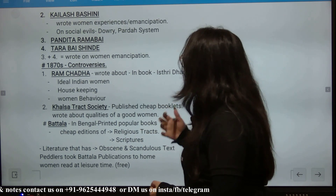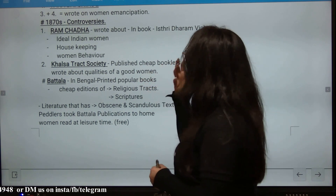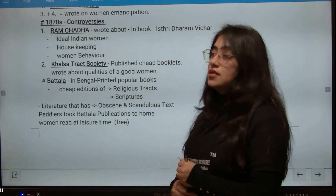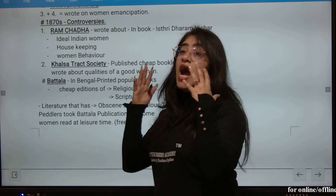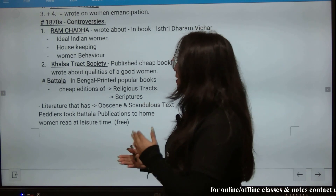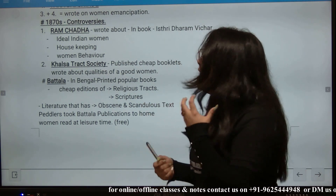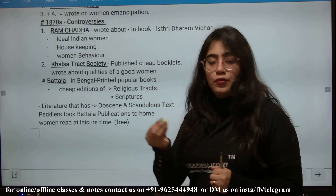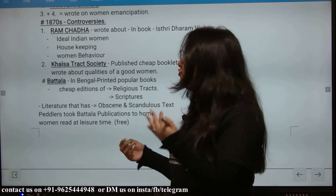In the 1870s, there was a lot of controversy around Ramachandra, who wrote about the ideal Indian woman — covering housekeeping, woman behavior, and related topics. He wrote about what he considered the good qualities of women.